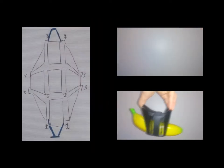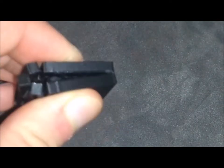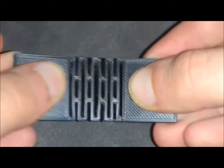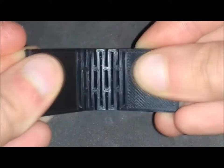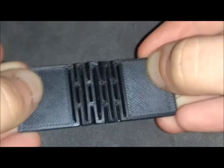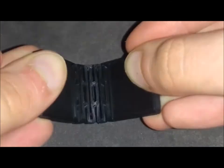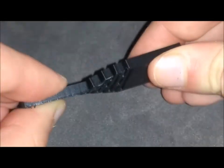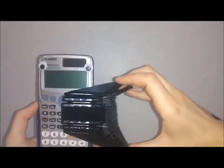Origrip is an origami-inspired gripper that uses living hinges to replicate the folds of traditional paper art. Curve bending, the process of inducing a bend in material by cutting slots into it, was used to bend the rigid printer filament to allow the gripper to fold into its pincer shape.